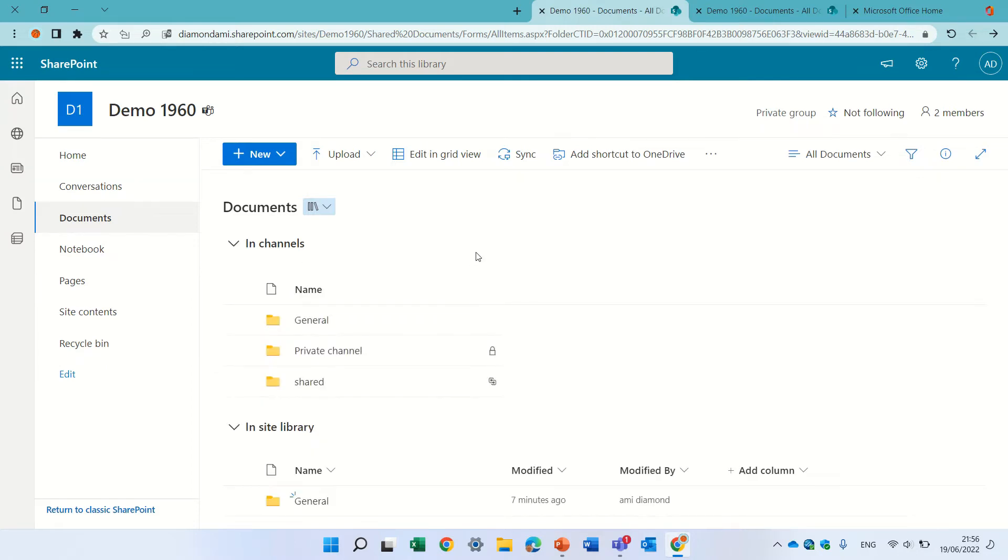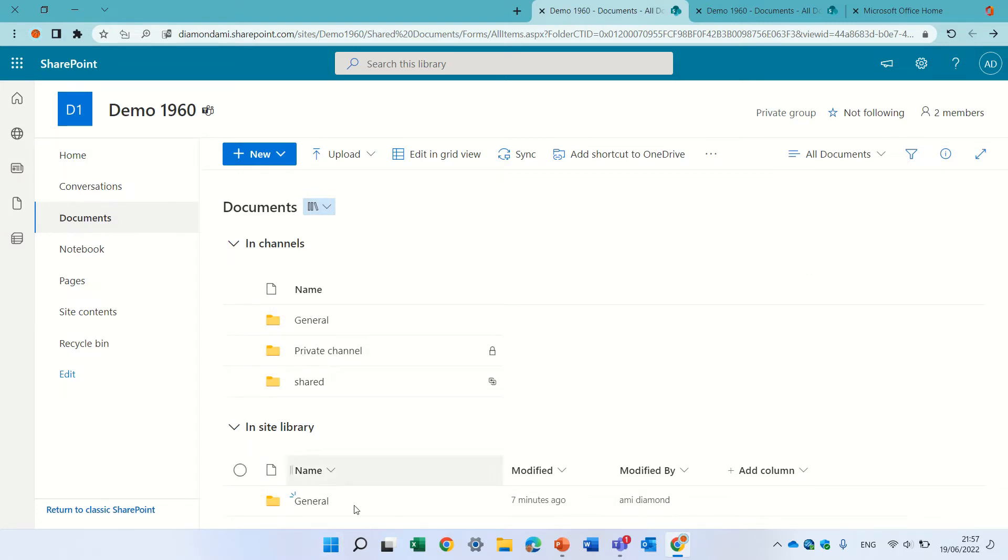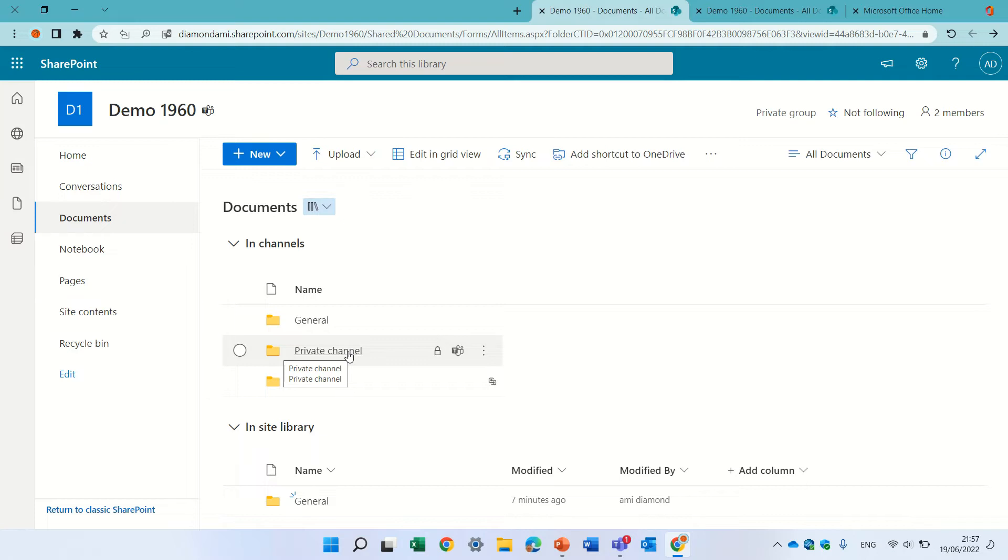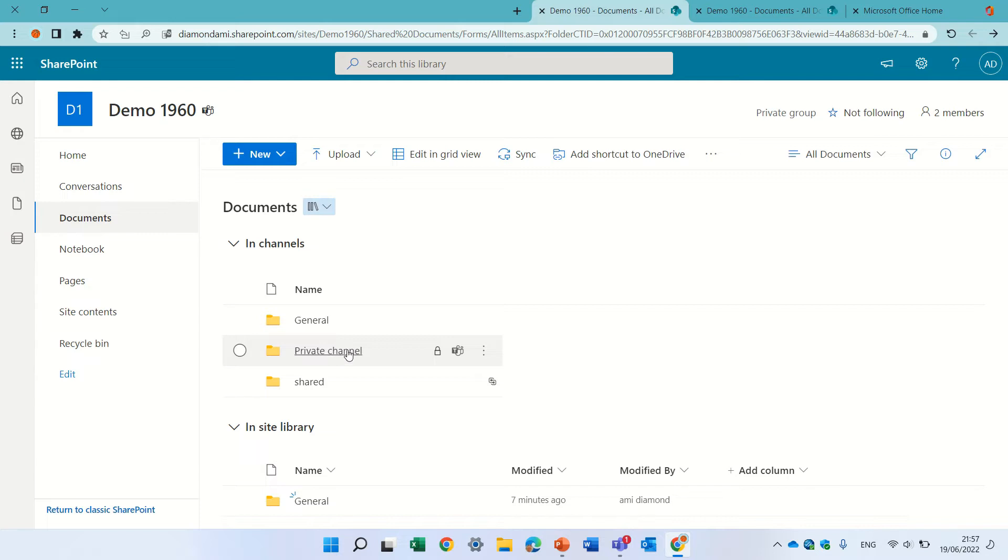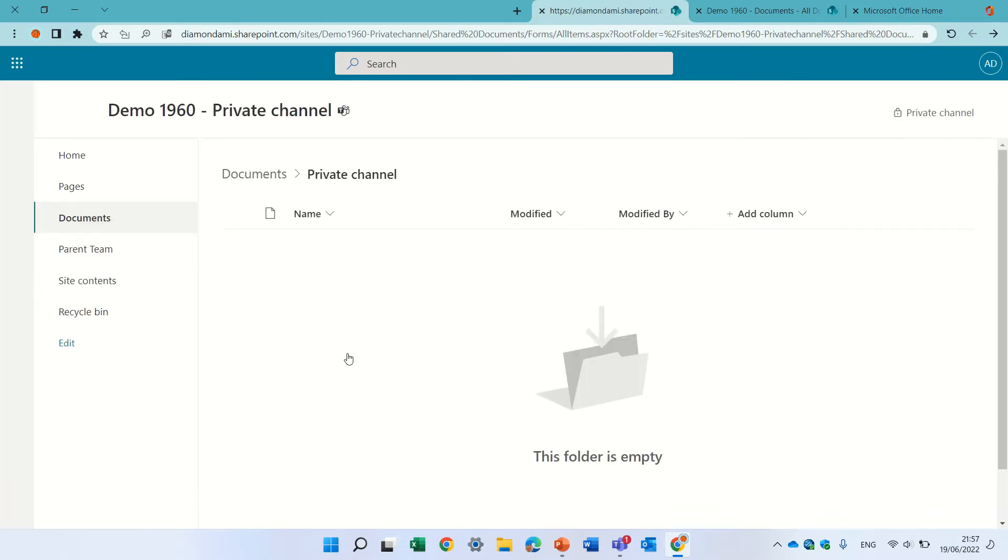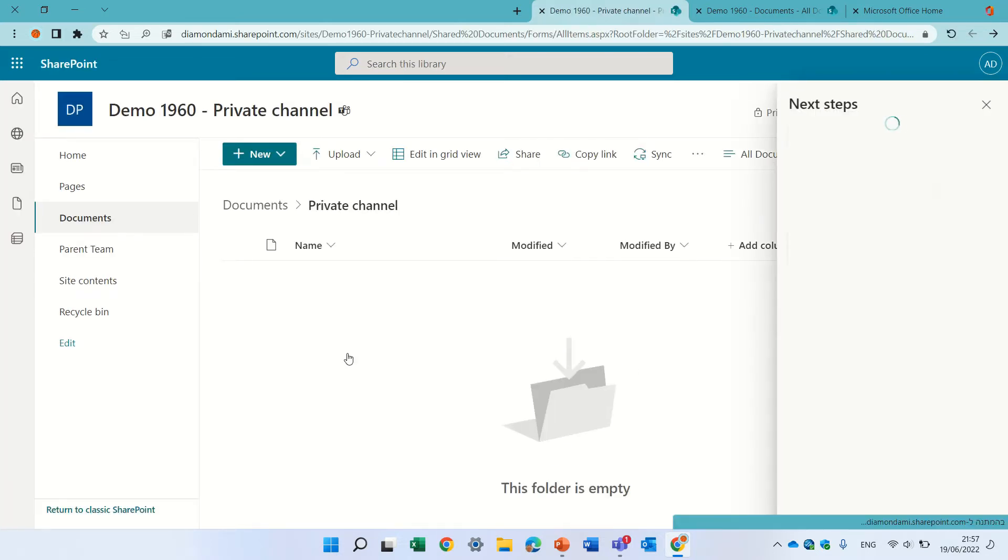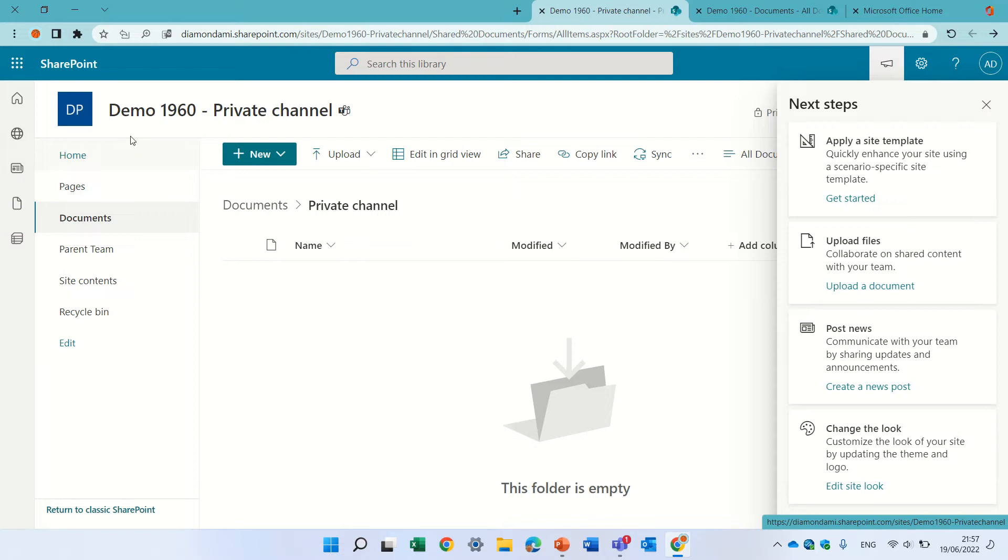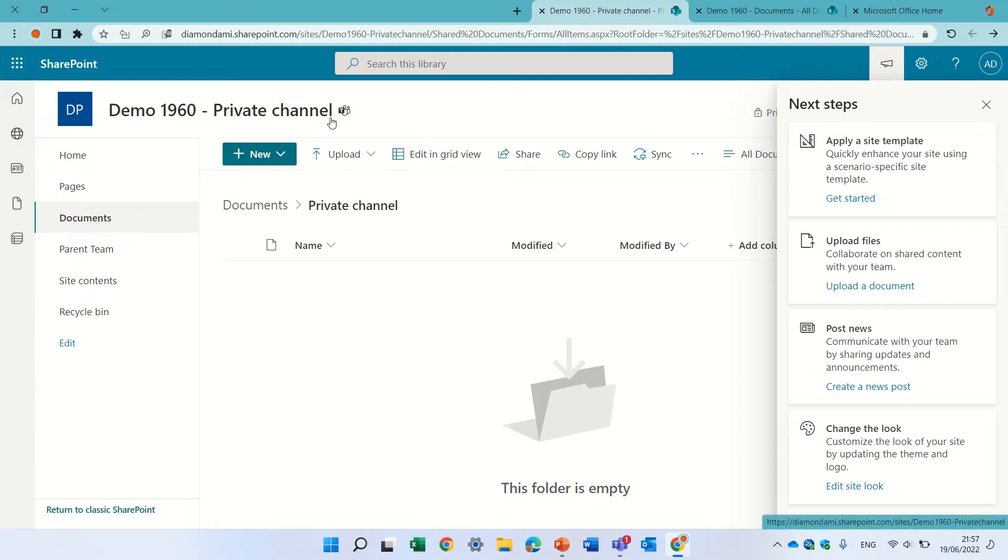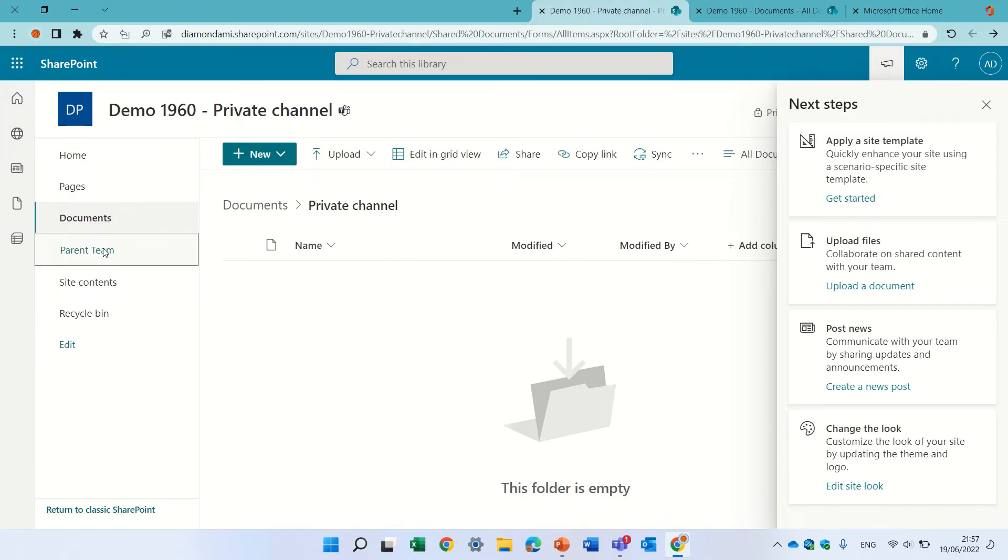Now the strange thing is you see general appears in both places, but the nice thing is that actually even though the private channel is on a separate site collection and the document library, we still have access to it. If I go to it, I can get to it. You see now I see that actually it's the private channel, private site collection, and if I want to go back and click the parent themes.